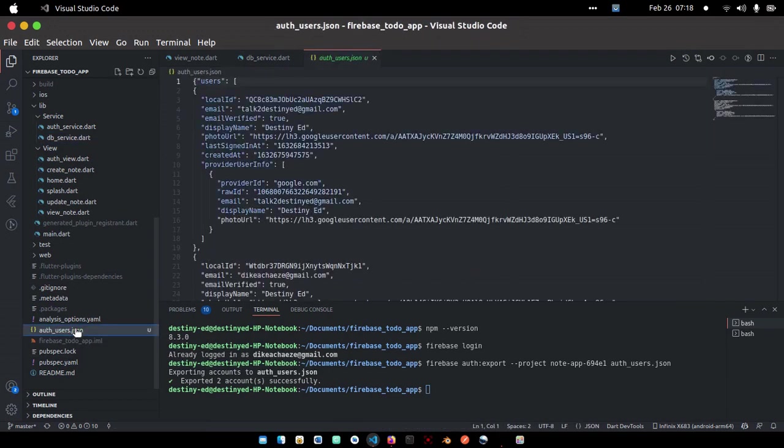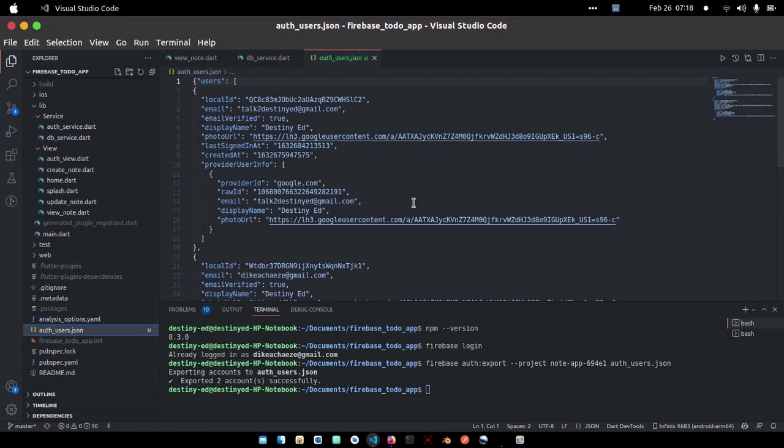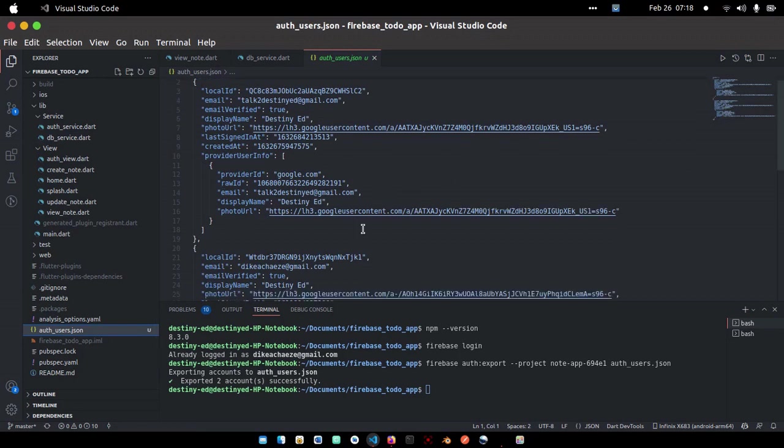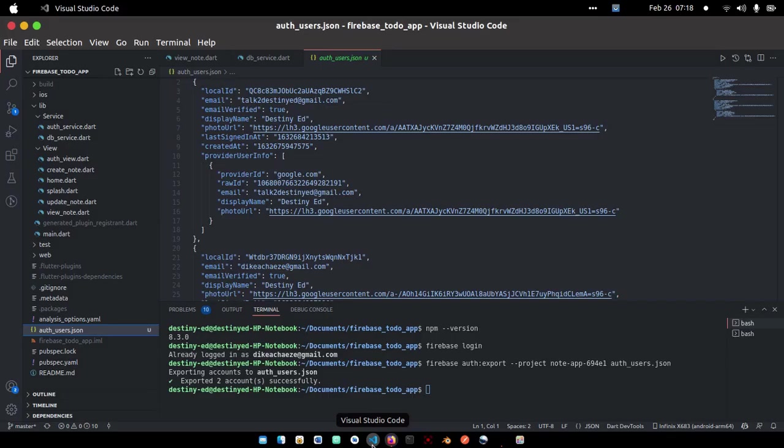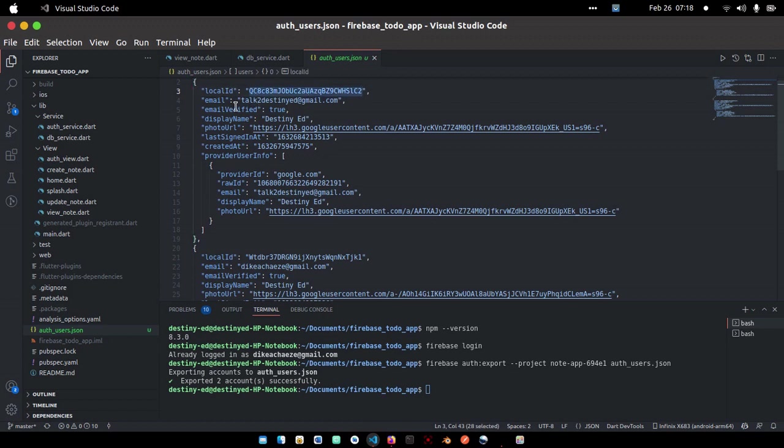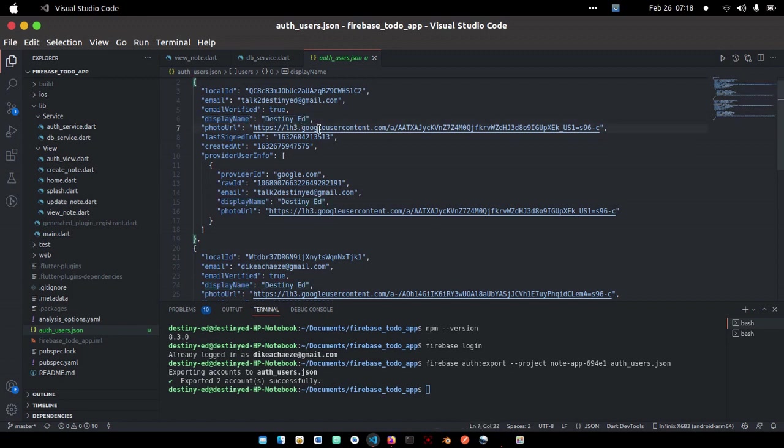Let me open this one. You can see the users. We have two users here. It returns the local ID, whether it's verified or not, the display name, the photo URL, the last time this user signed in, the time the user created the account.